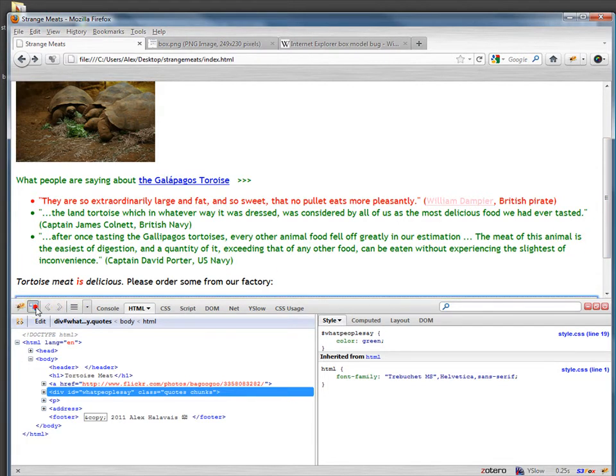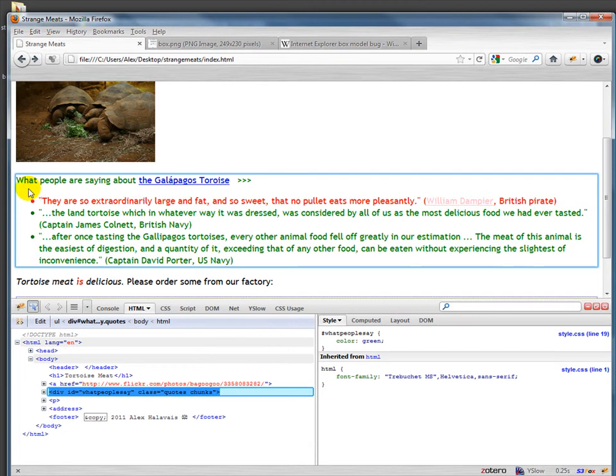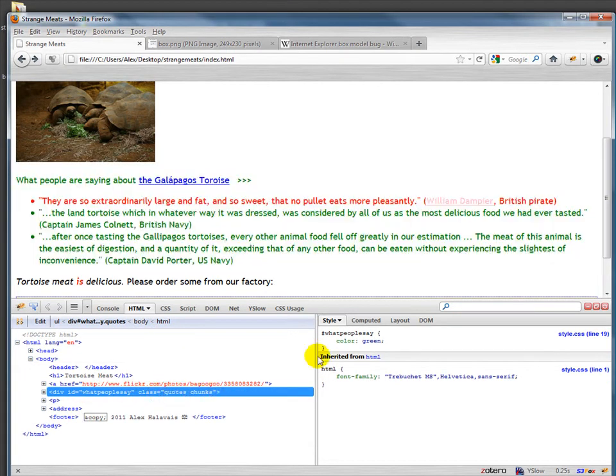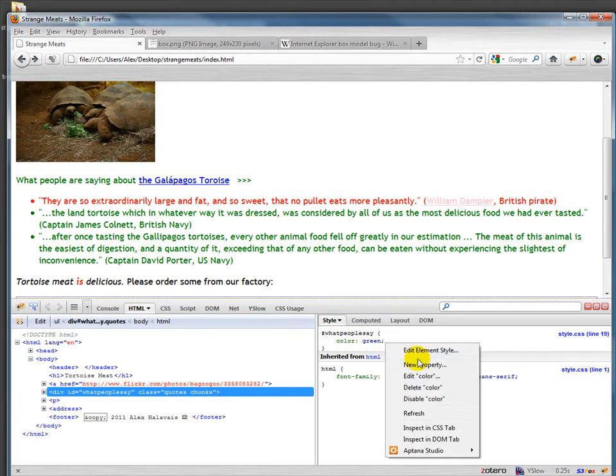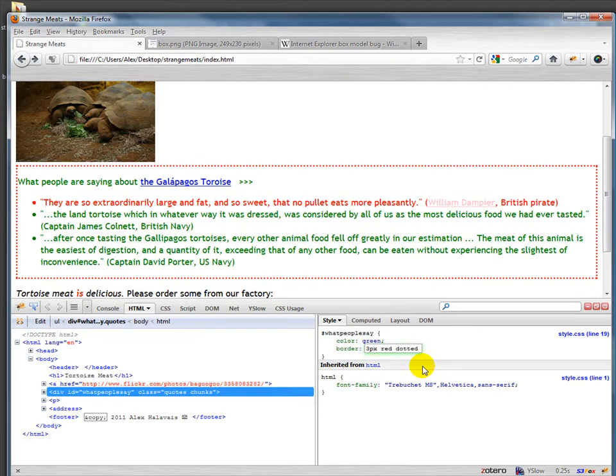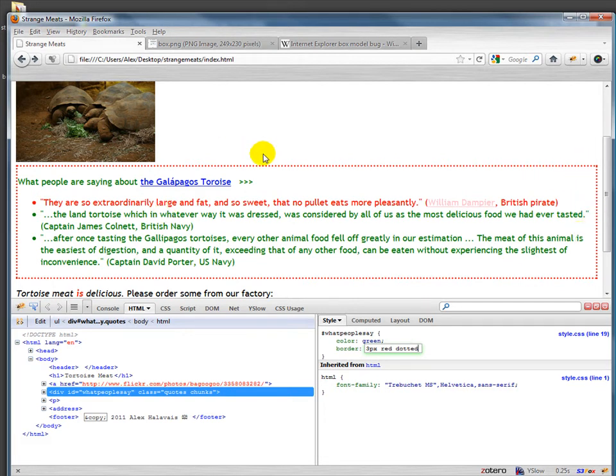So we're going to focus on this box that we created right here, which is the div of what people say and it's a class and a quote here. And so we've already addressed it with this ID here. Let's just to make it a little bit easier, let's go ahead and have a border and we'll do a three pixel red dotted border. So here's the box that is the div, and you can see right now that there's actually zero padding and zero margin. So what do I mean by that? We'll see about that in a second.